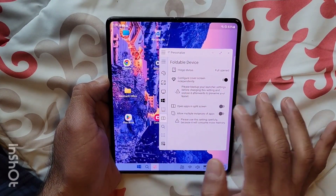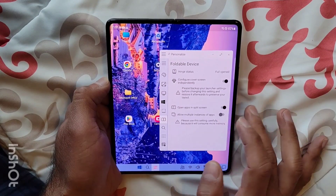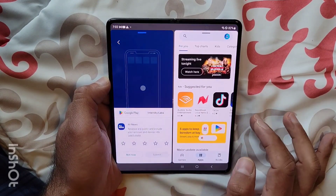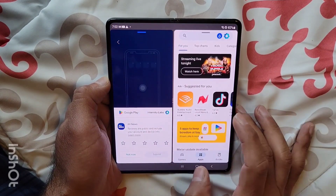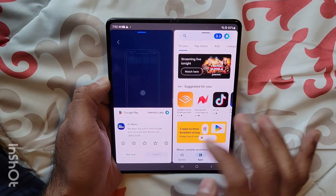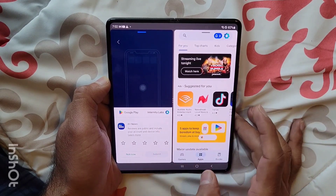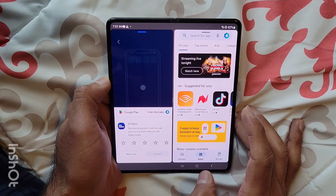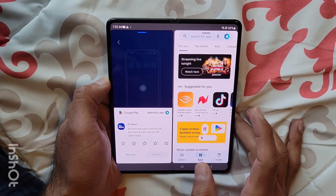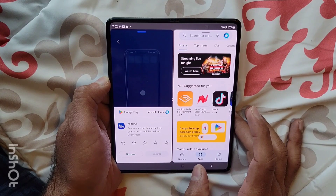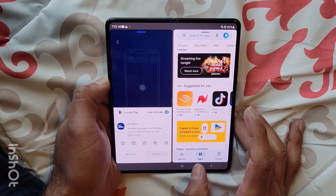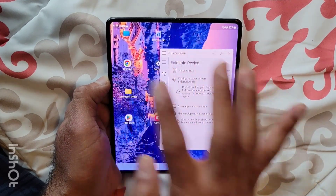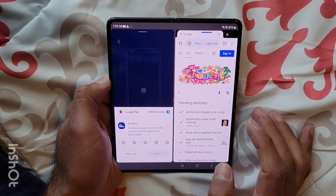But if I turn this feature on and click on an app, you'll notice that the app is now aware of the split screen and it is opening in two different panes. Similarly, let's open Chrome.